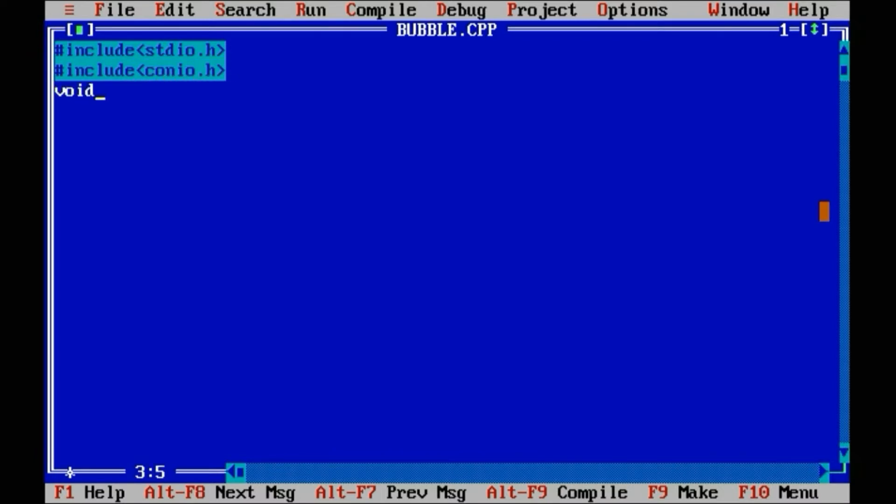First of all, what is bubble sort? Bubble sort is one of the simplest and most popular sorting methods.